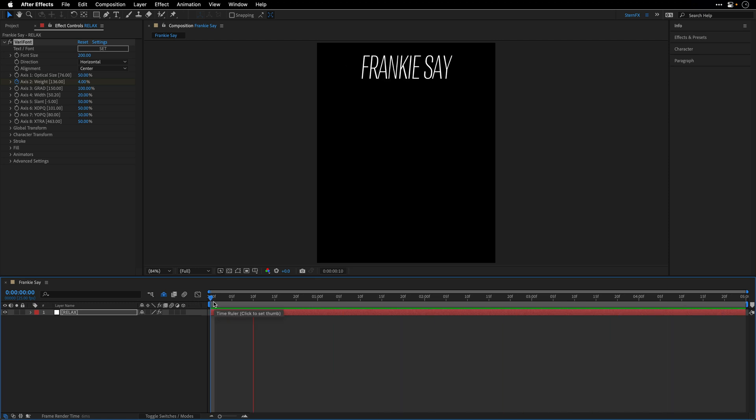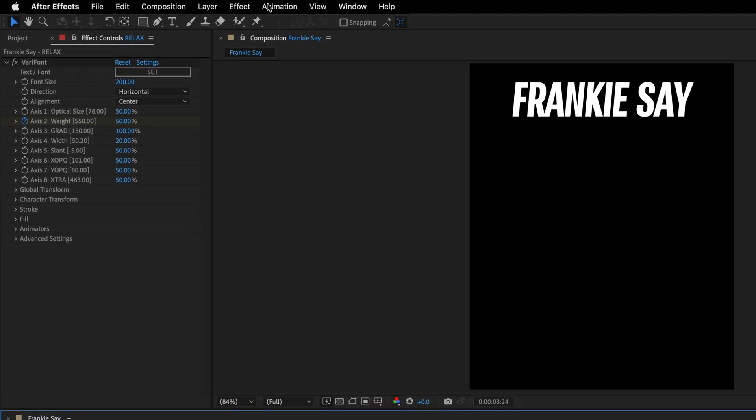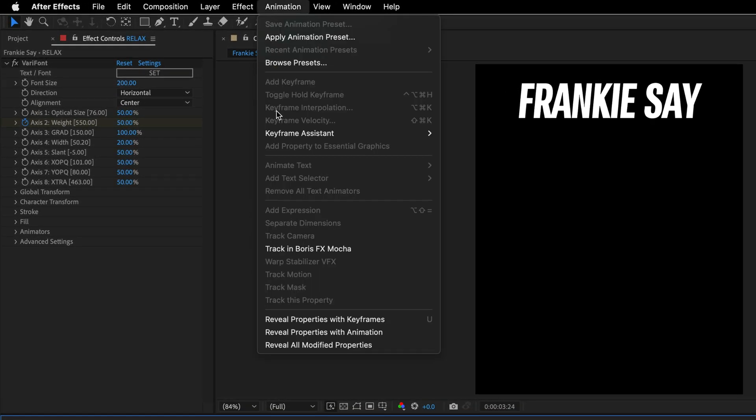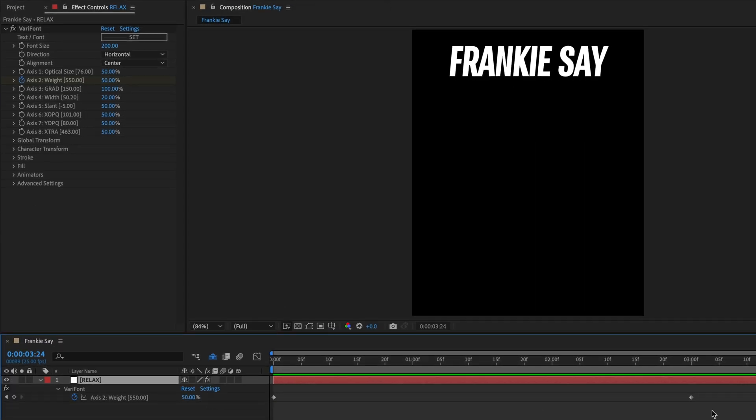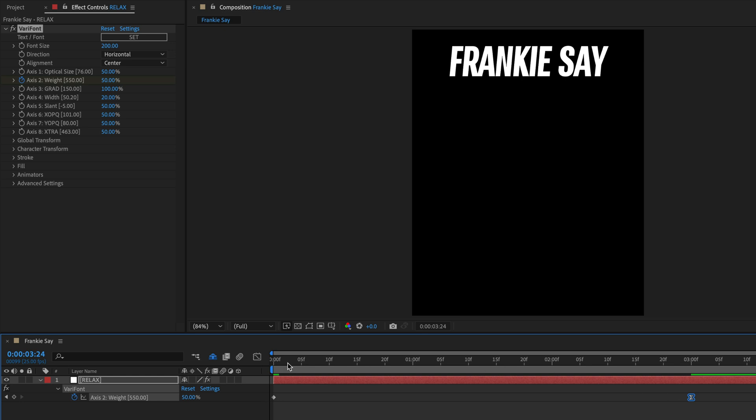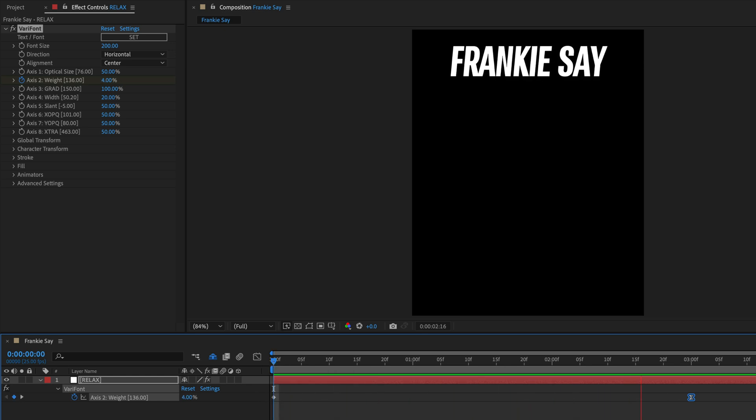If you want, you can of course add some easing to the animation to make it more smooth, which is what I'll do in this case. I'll select the layer, and then I'll go to the animation menu and select reveal properties with keyframes, or you can press the letter U, and I'm going to select just the last keyframe over here, press F9 to apply an easy ease, and again, preview the result. Wonderful.